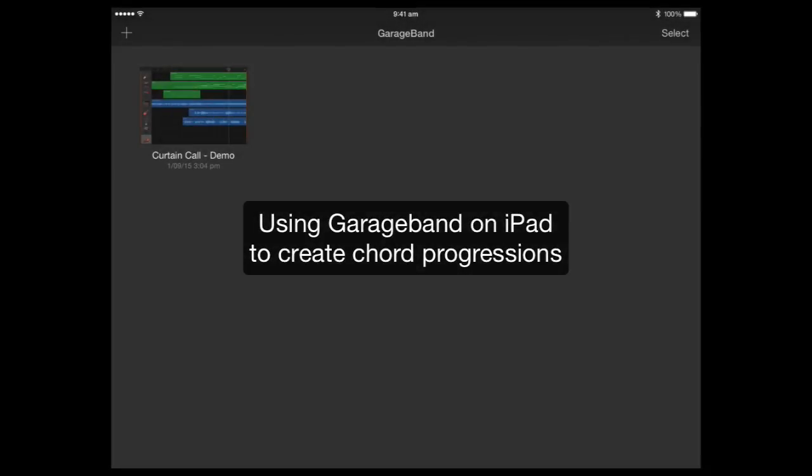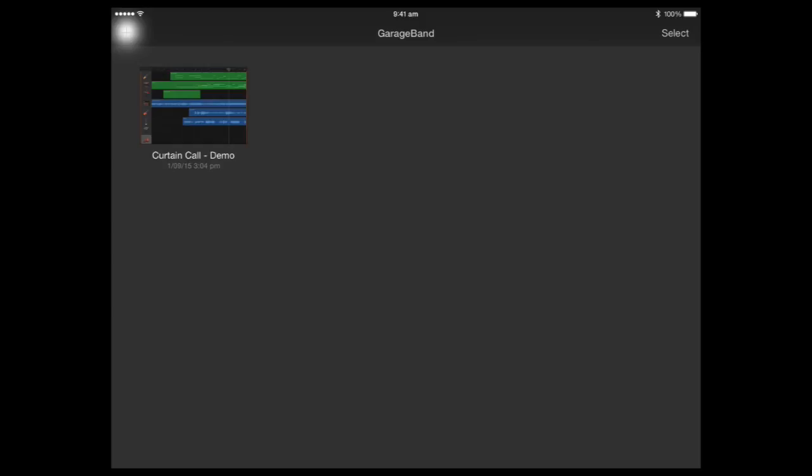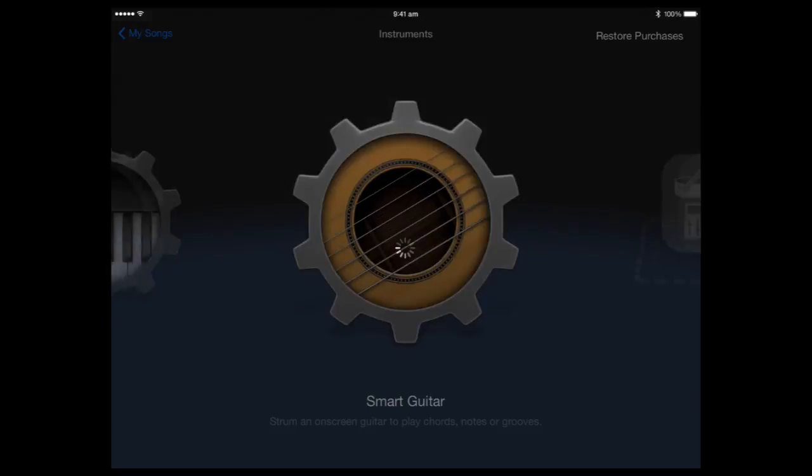I'm going to give a demonstration of how to compose inside GarageBand using the Smart Instruments feature. I'm going to create a new session or a new song inside GarageBand. I'm going to start off with a Smart Guitar.